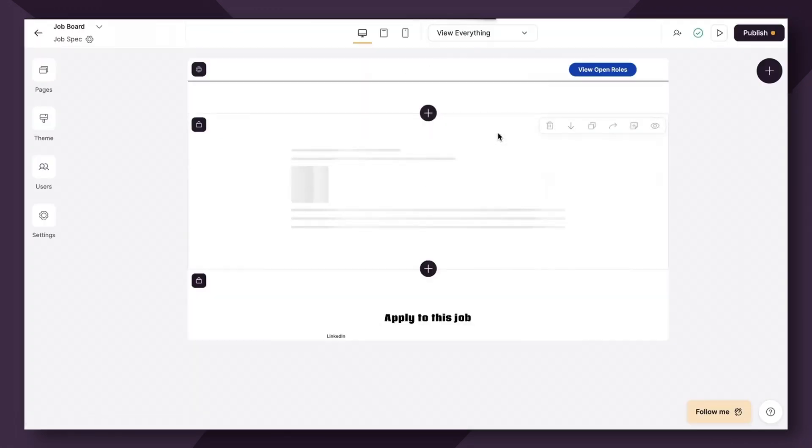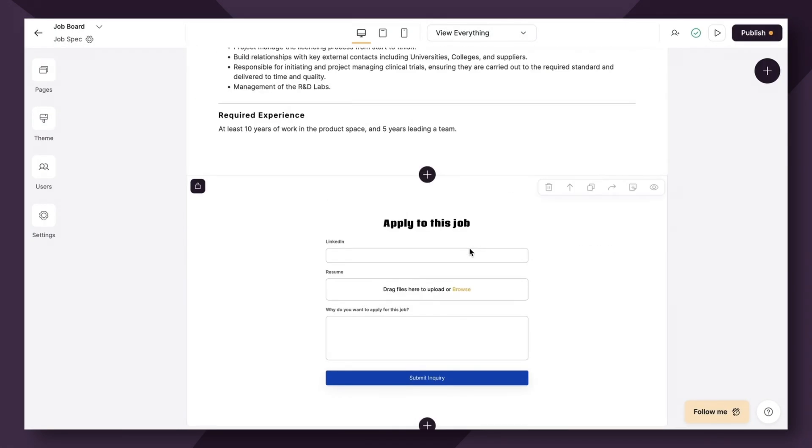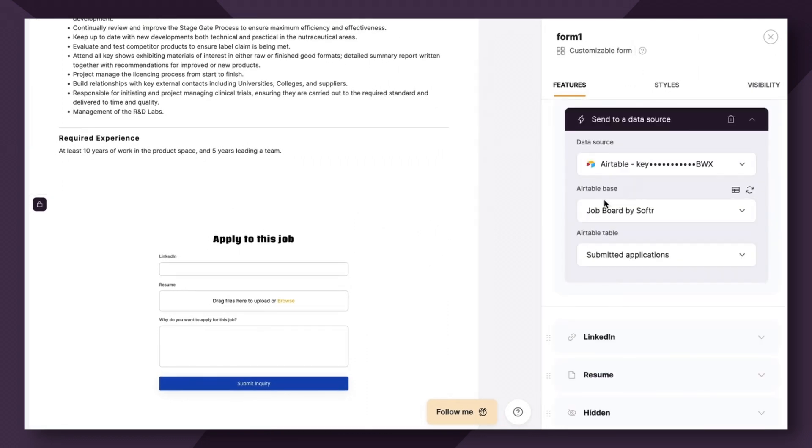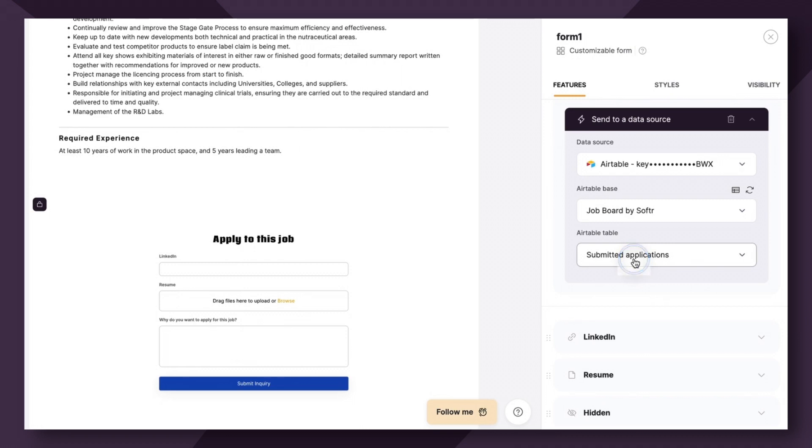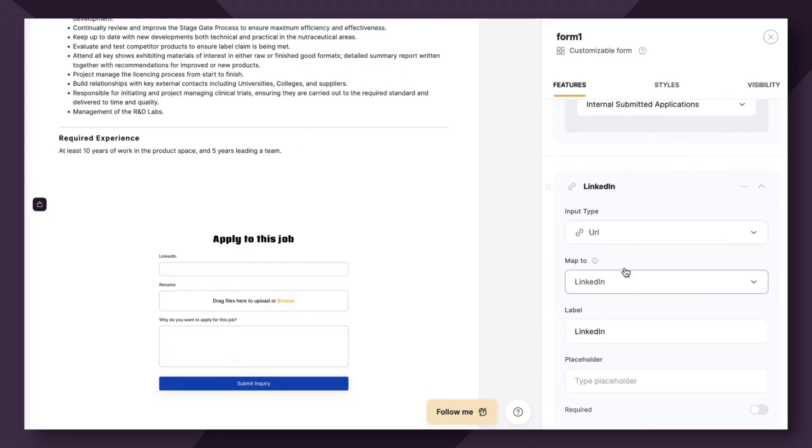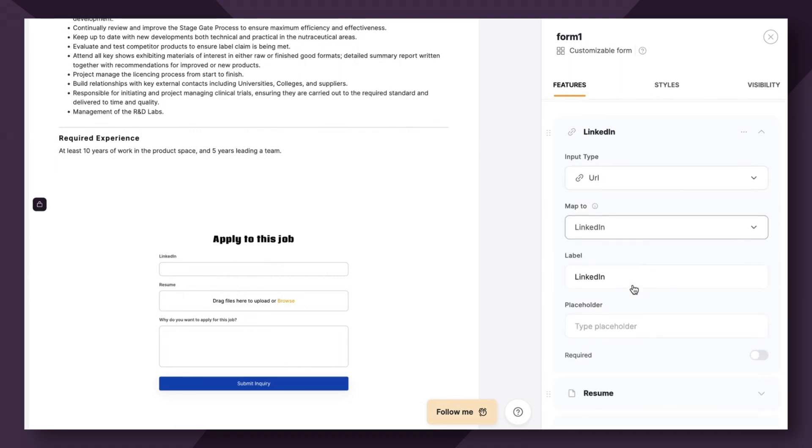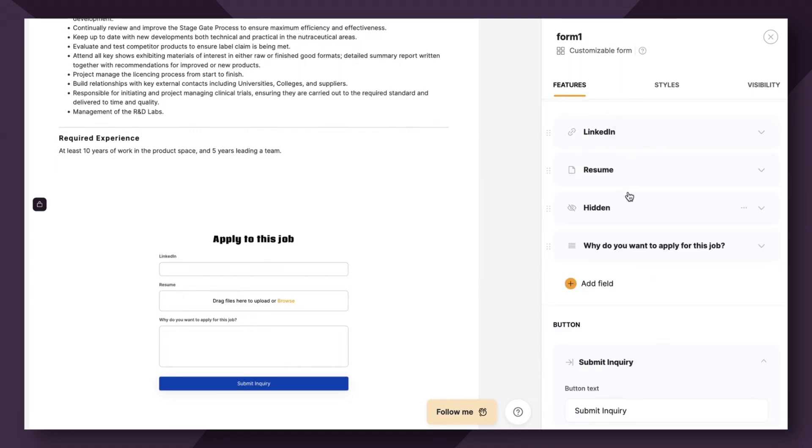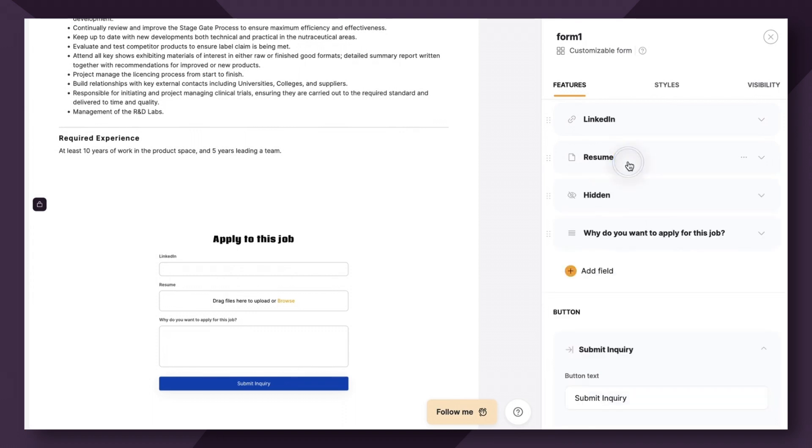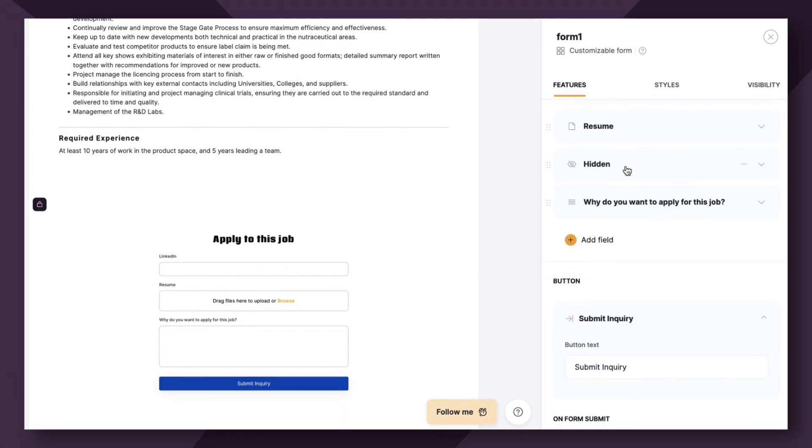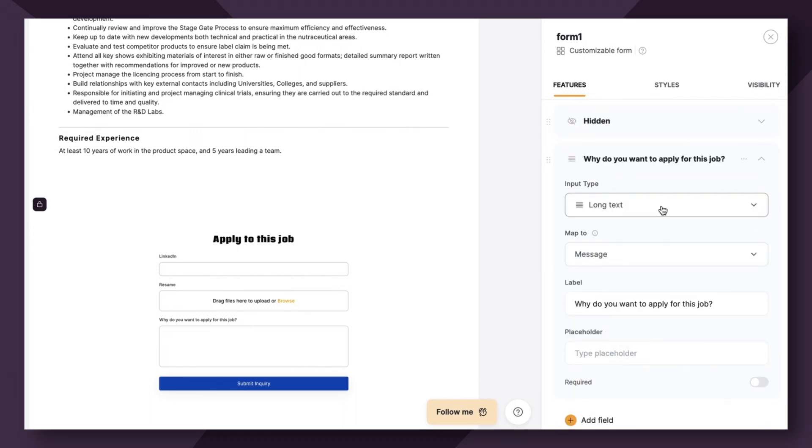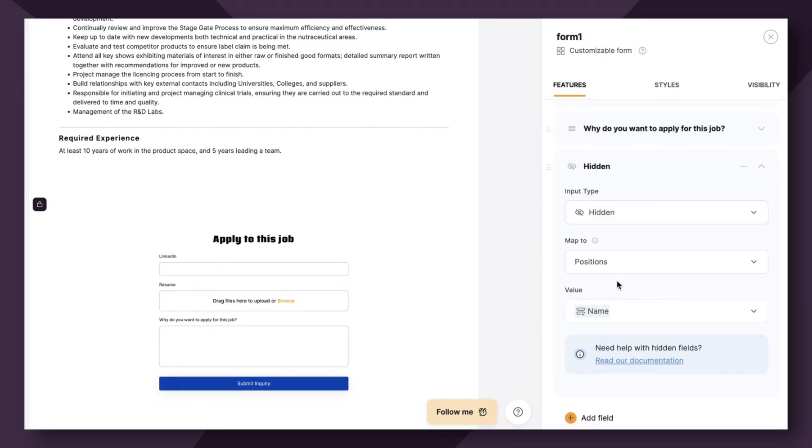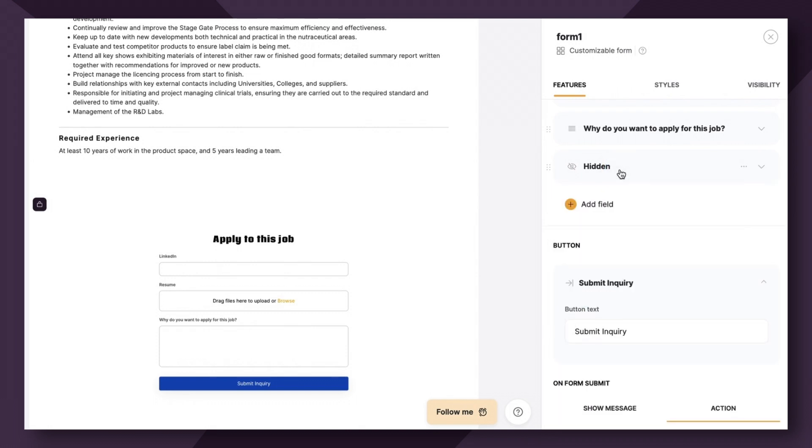Now let's simply refresh and properly link this. So we'll click into here. We're still going to be linking to the job board by Softer. But instead of submitted applications, we want to link it to internal submitted applications. Some of the fields might still be linked correctly. So LinkedIn is properly connected, resume is properly connected. Let's make sure we map the message field to why do you want to apply for this job. And then let's take a look at our hidden fields. The first one that we want to keep is mapping positions to the name so we can still have access to that position information.